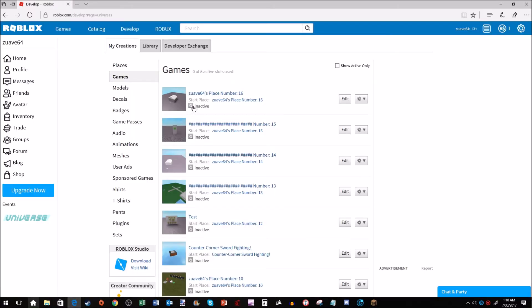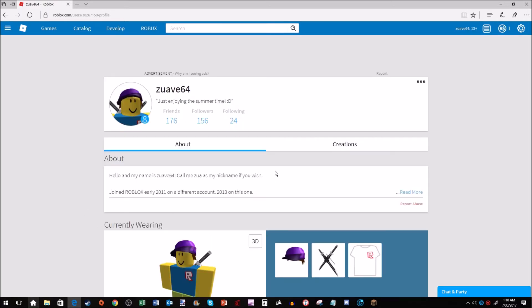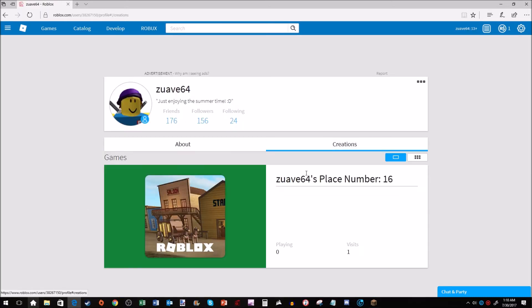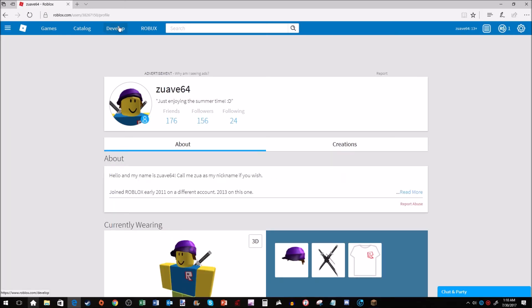I have this one active right now. If I went to my profile, it would say My Place Number 16 is active. Let's do that. Creations. My Place Number 16, that is the game I can play. But if I wanted to change it, you go to Develop up here.